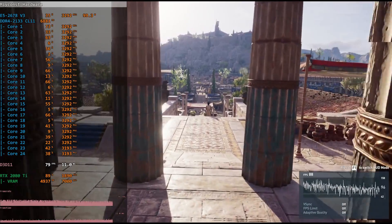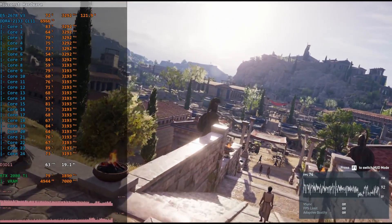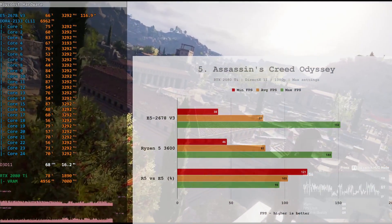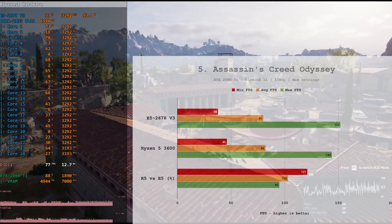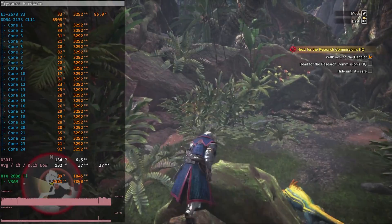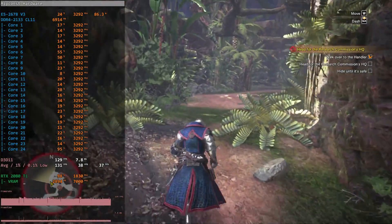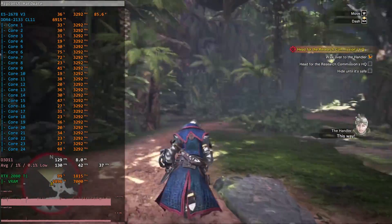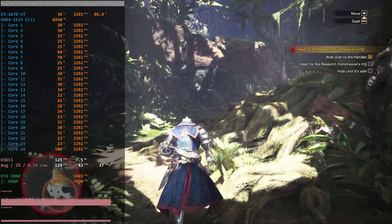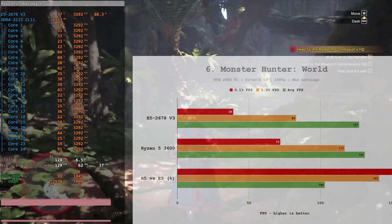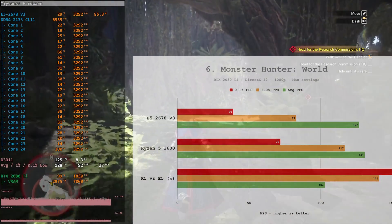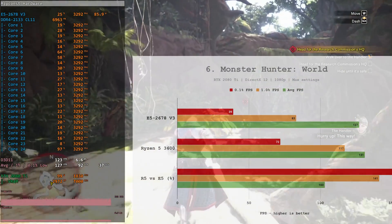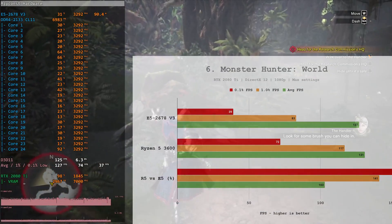Assassin's Creed Odyssey. One more very demanding, but not very well optimized title. Here, by minimal FPS, Ryzen 5 was 21% faster, on averages just 3% faster. Monster Hunter World. This is not a game I enjoy playing, that's why I have stopped at the first scene where I supposed to hide in the bushes and decided to run around. Even though it's not very representative test, we still see that 0.1 and 1% low FPS values are much better with Ryzen 5 3600 processor.